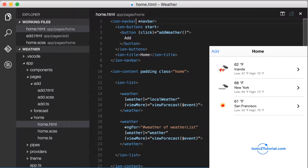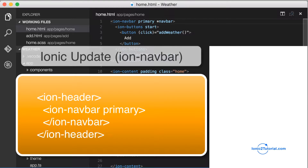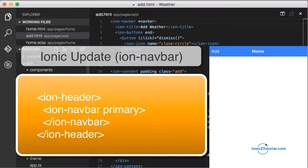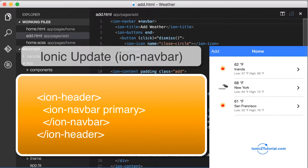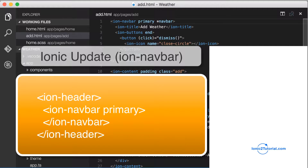In this video we're going to give our app a custom style. I'll start by giving the nav bar on the home page and add weather page the primary color, which by default in Ionic is this blue.